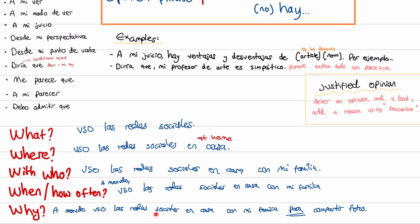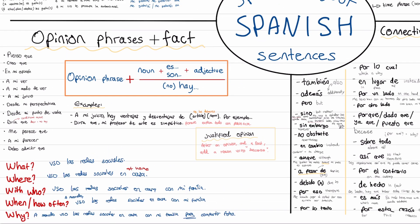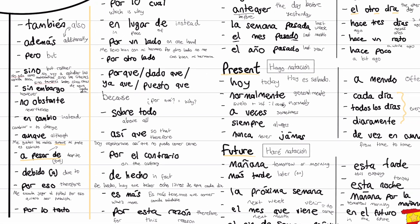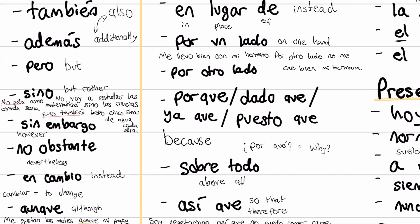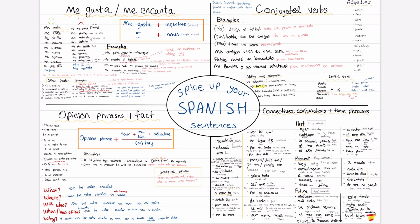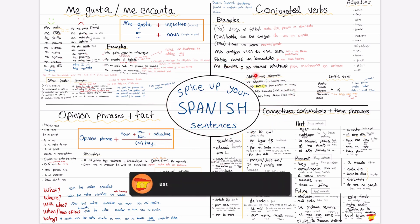So that is the final thing I'm going to show you in this video — this what, where, with who, when, and why structure. If you've given a short sentence, add more information, ask yourself questions to give yourself more things to mention and make sentences even longer. And obviously these connectives, conjunctions and time phrases — you can pepper them in throughout your work, especially sentence starters like sobre todo, which works really nicely. That is all for this video. For GCSE or A level Spanish tutoring, head to astarspanish.com slash tutoring. Adios.